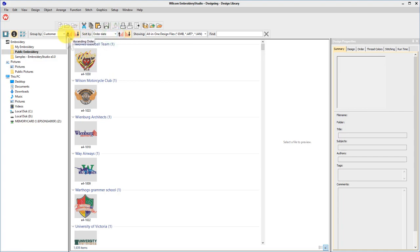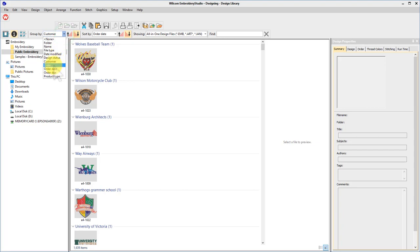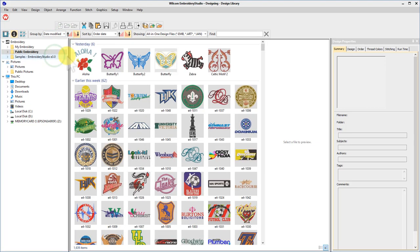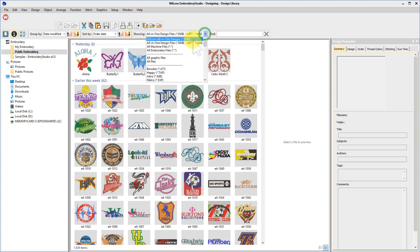Or group by date modified, then order date. Show all graphic files or embroidery files.